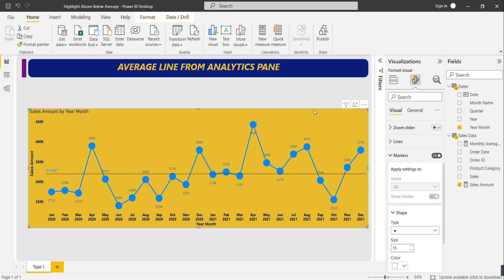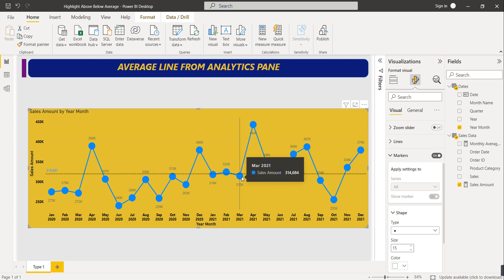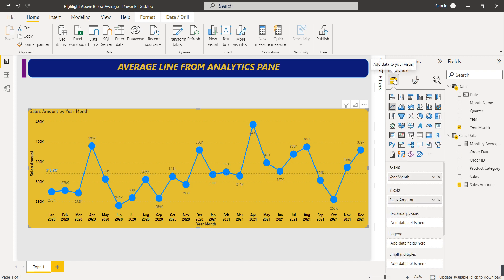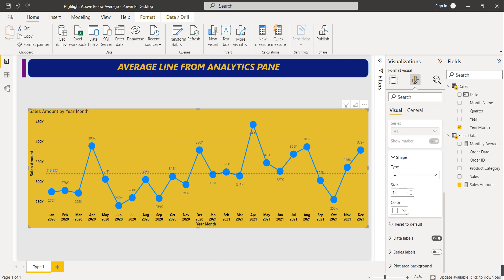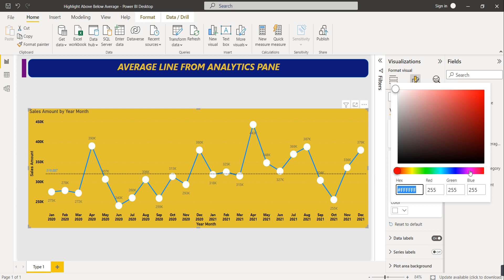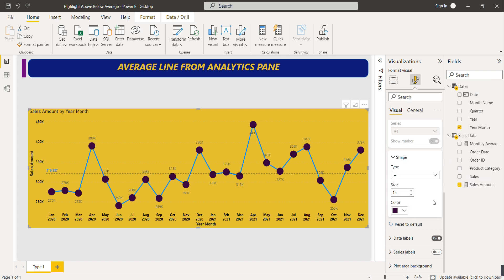Now for the second topic - coloring circles above the average line differently from those below the average line. If you've selected a line chart, there is no conditional formatting option available. If you go to the color settings, you can only set a single color manually - you cannot do conditional formatting on a line chart.